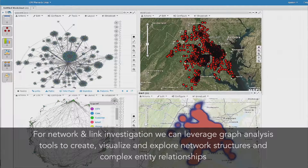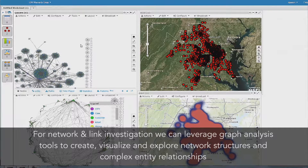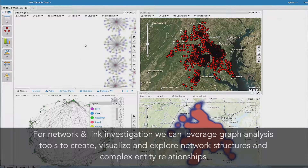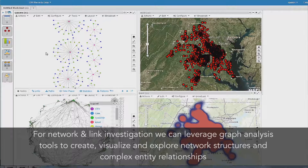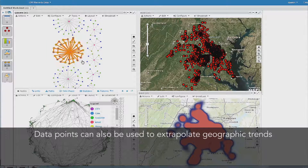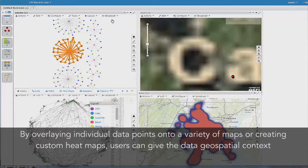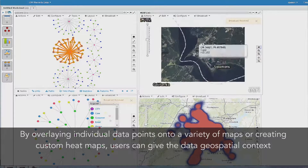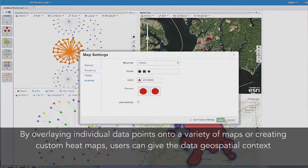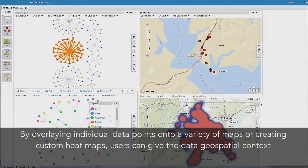For network and link investigation, we can also leverage graph analysis tools to create, visualize, and explore network structure to better understand complex entity relationships. Those data points in the entity relationship can also be used to extrapolate geographic trends. By overlaying individual data points onto a variety of maps, we are creating custom-generated heat maps users can easily give the data geospatial context.